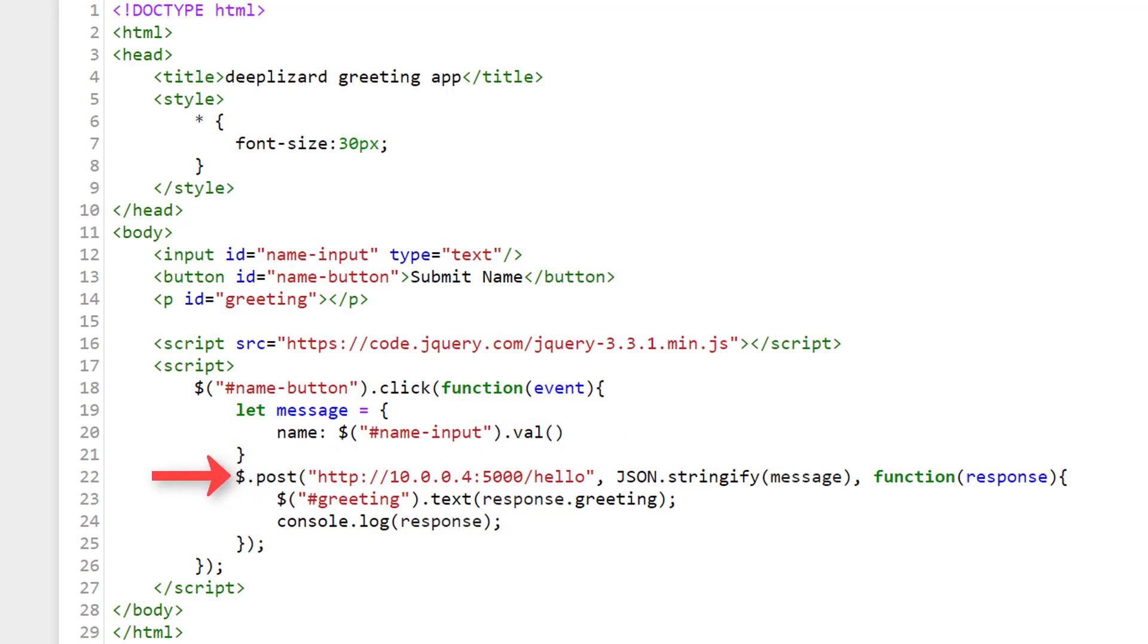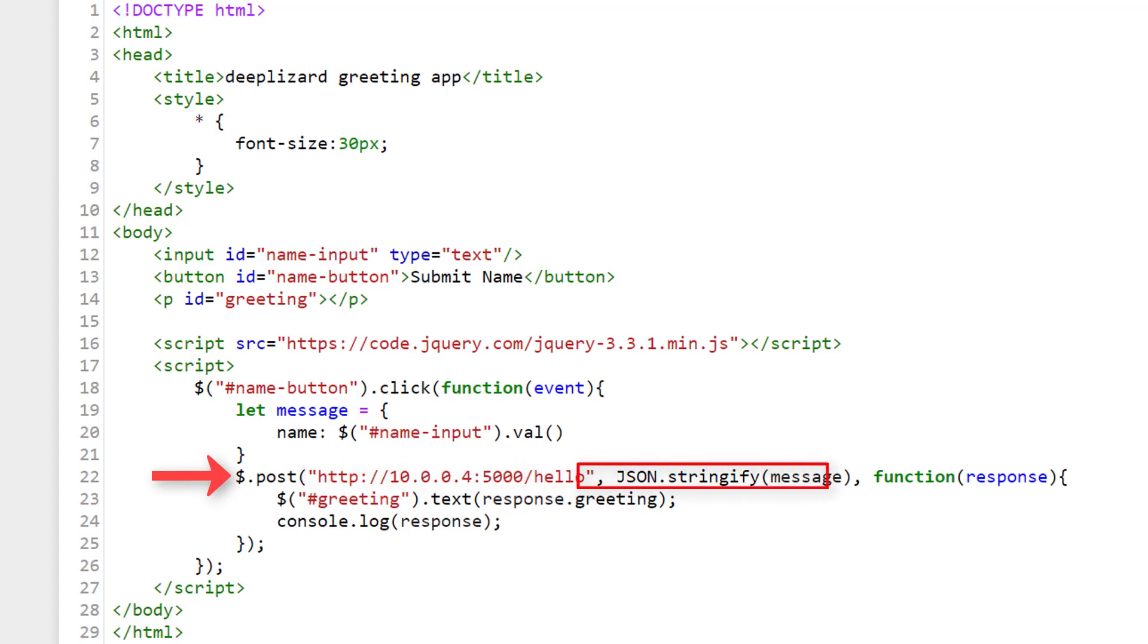We then call the jQuery function post by using this dollar sign dot notation. The dollar sign represents the jQuery object. And post is a function that sends data to a web service using an HTTP post request. And remember from last time, a post request will be sending data. To the post function, we pass a string that contains the URL to our hello endpoint, which we've already created. So this is specifying where we need to send the data. Next we specify what to send. And that's going to be our message variable we created earlier that contains the name from our text box. Before we send our message, we need to stringify it using this JSON dot stringify function, which will basically just format our message variable, which was a JavaScript object, into JSON. And remember, we know that our endpoint is expecting the data it receives to be in JSON. So that's why we're formatting it as such here.